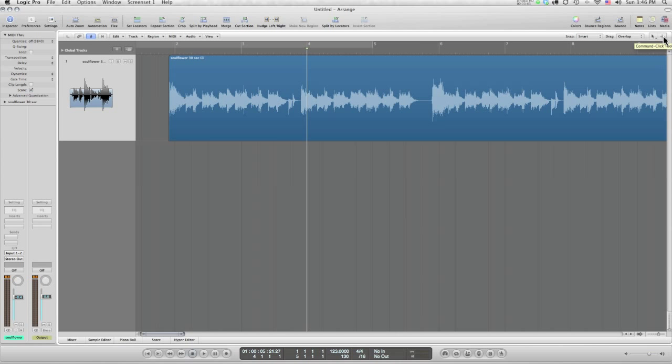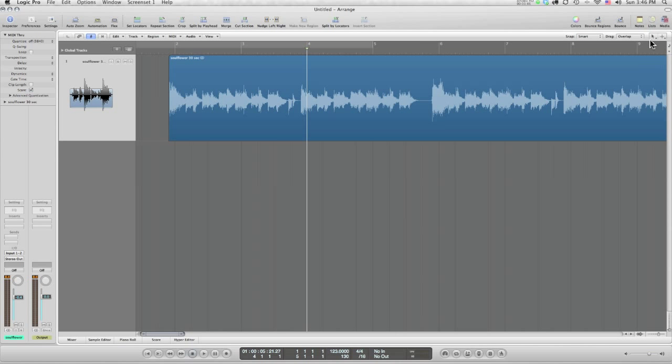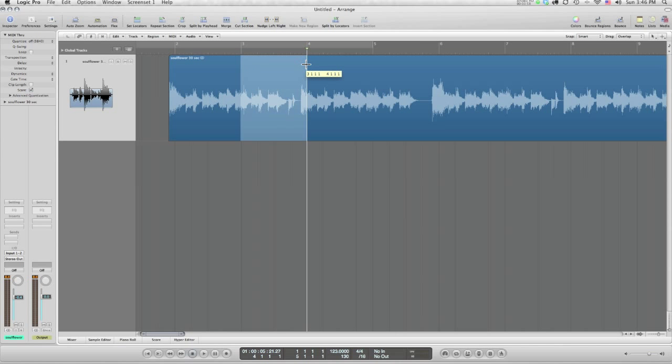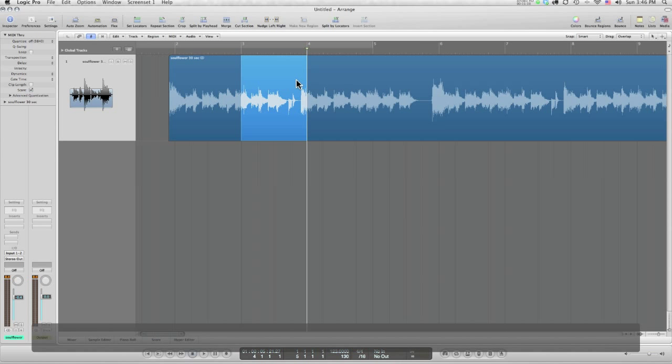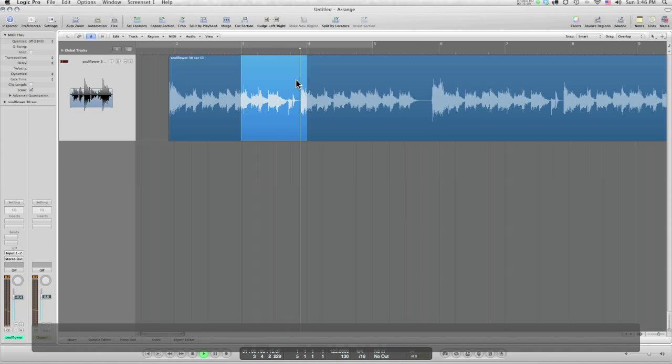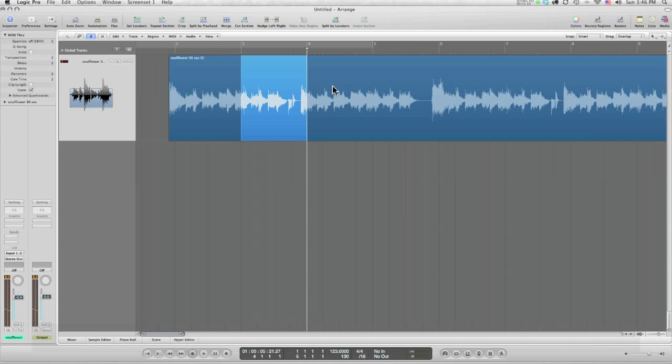Here's one thing you can do with the marquee tool. I'm just going to command click and drag from left to right across this audio region, and what it's going to do is have my playhead go to the left edge of the marquee and play to the right edge and stop. All right, well what's that good for? Well, just for checking audio.